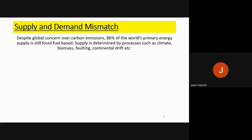There is a major problem with supply and demand in the world. Despite concerns over carbon emissions and climate change, 86% of the world's primary energy supply is still fossil fuel based — still non-renewable and environmentally damaging. Supply is determined by processes such as climate, biomass, faulting, and continental drift, all of which affect the amount of supply available to us.